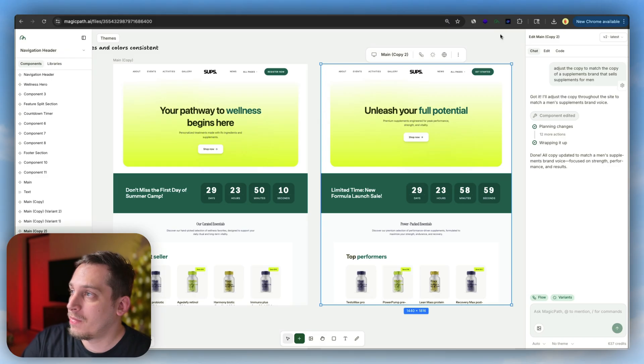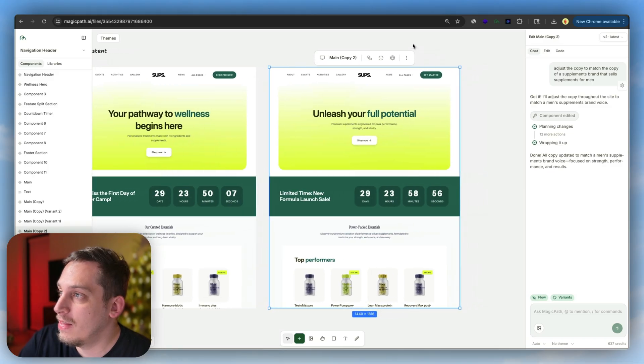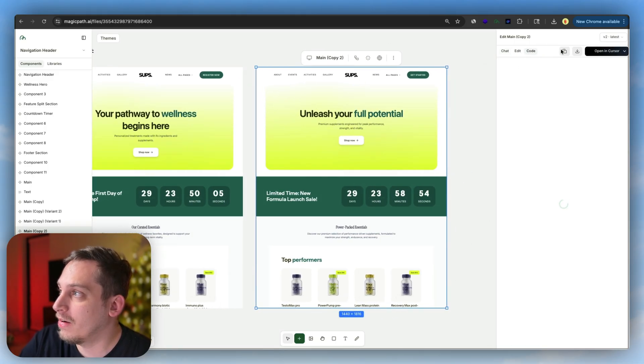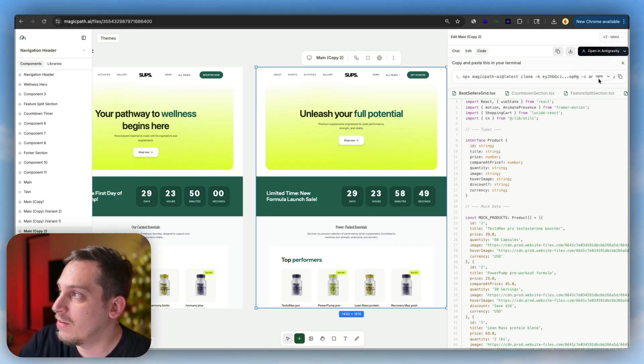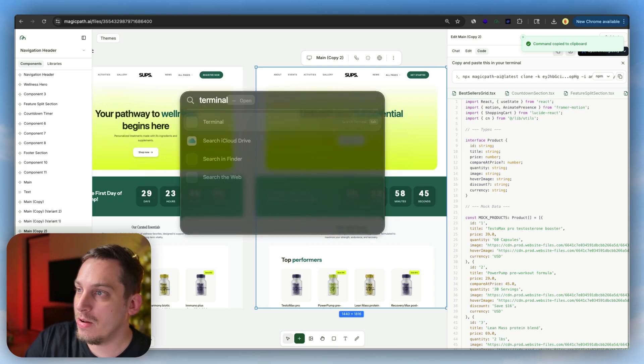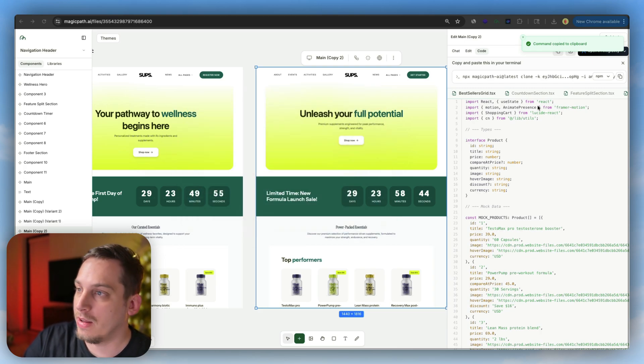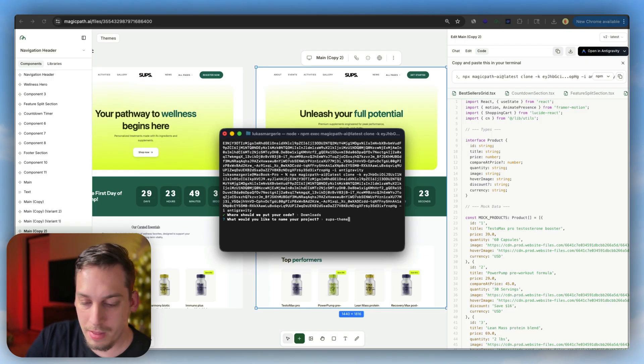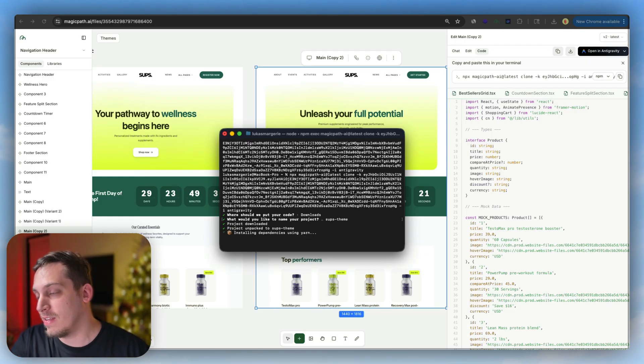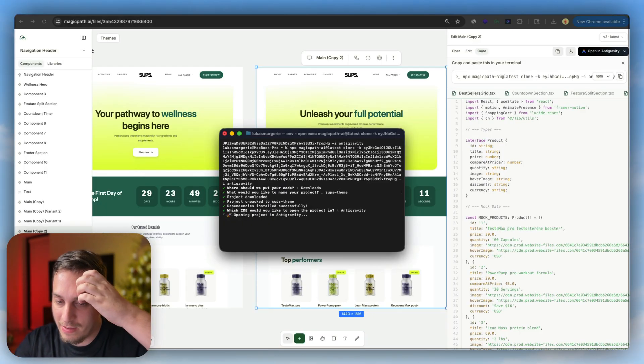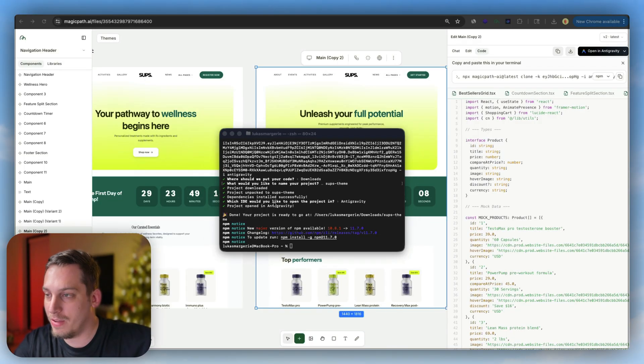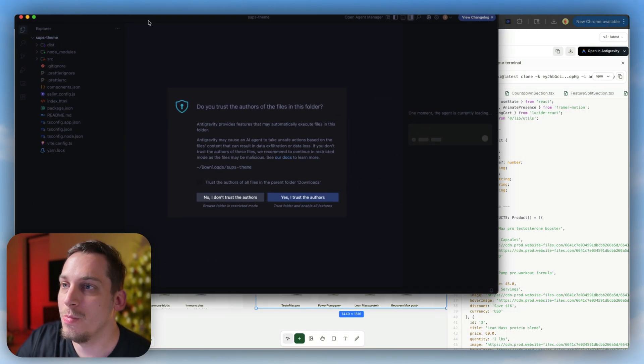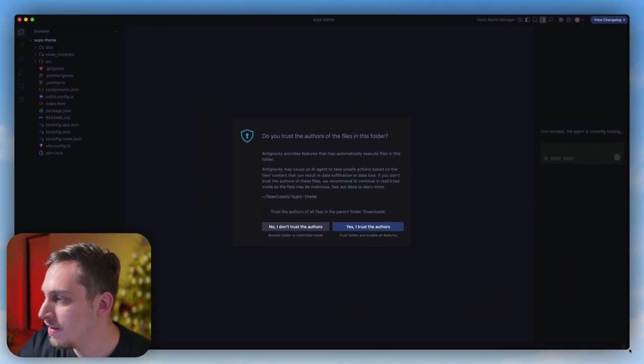Now what I want to do is export this into Antigravity, which is Google's new IDE. And then I want to eventually use the Shopify CLI to convert this code into a Shopify ready template. We're going to select this main component, click on code, and click on open in Antigravity. Copy this command, and we're going to look for our terminal, click on enter, and paste this into our terminal. I'm going to call this Sups Theme because that's the name of my brand. We're going to click on enter when it says Antigravity, and it's going to automatically start opening Antigravity. Now we can see our project inside of Antigravity. I'm going to click on yes, I trust the authors because I'm the author.